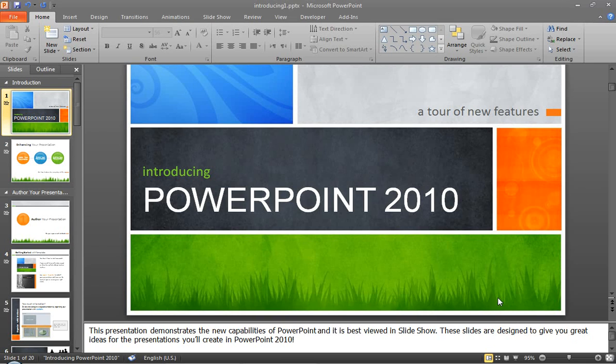Hi everyone. What I'm going to show you today is how to restrict your presentation from being edited.